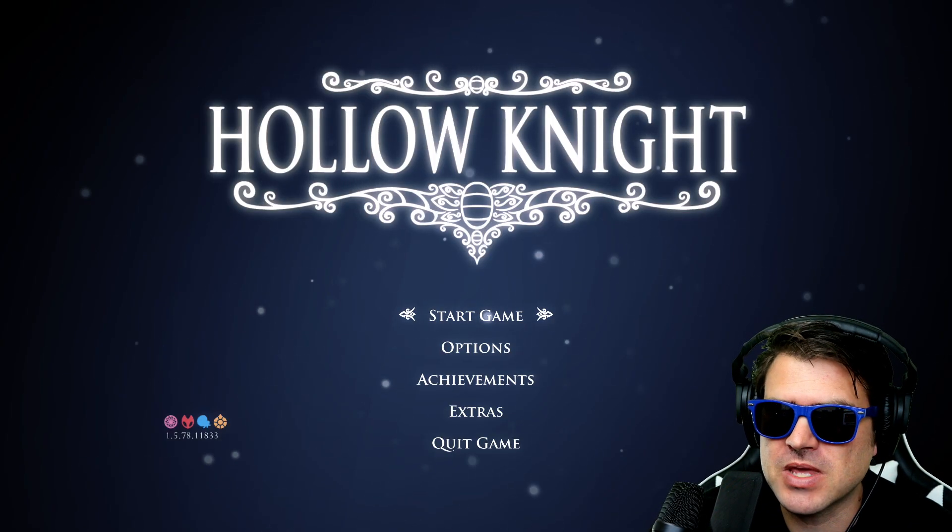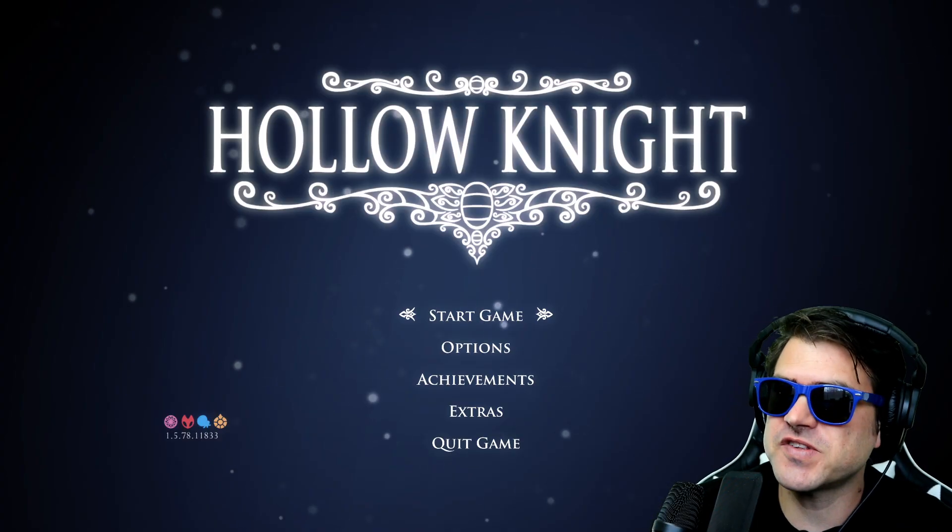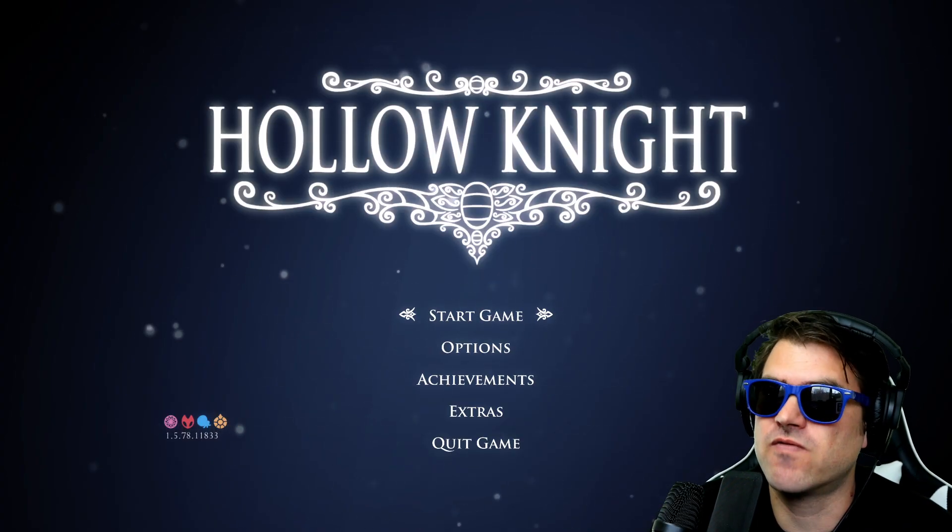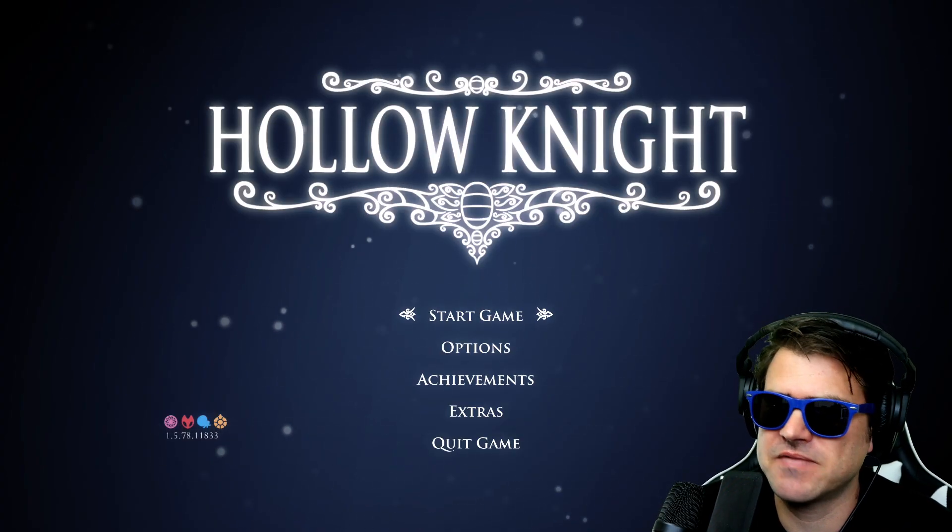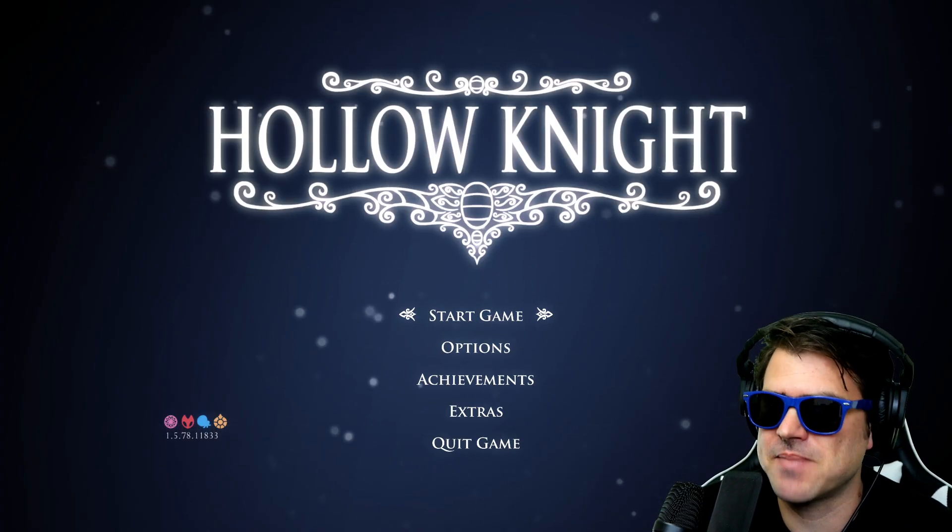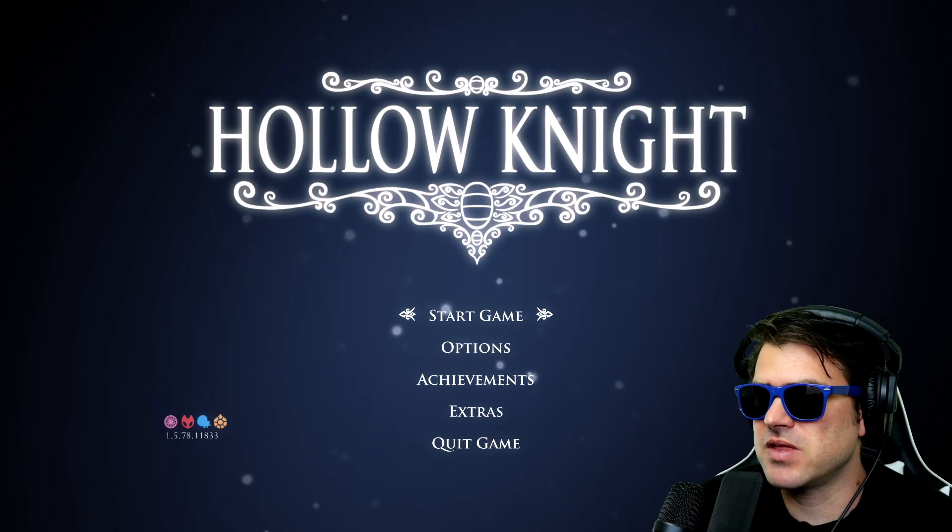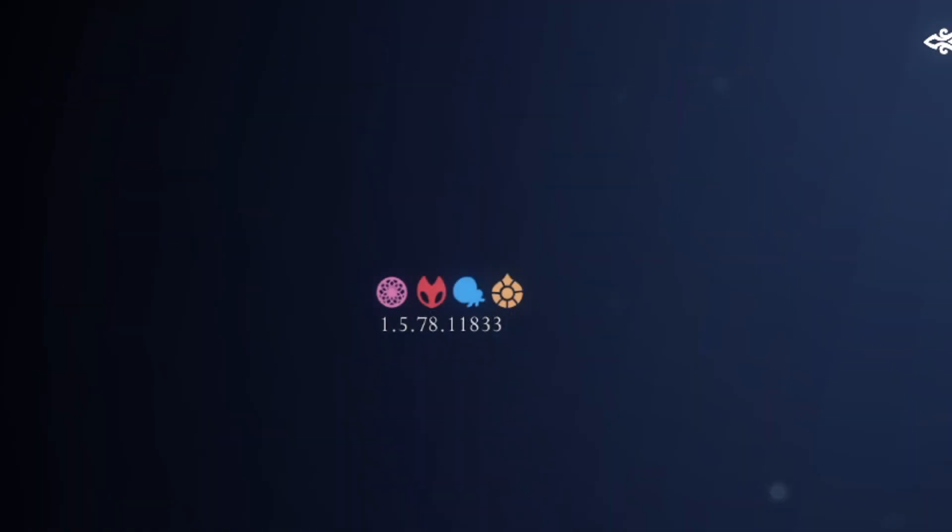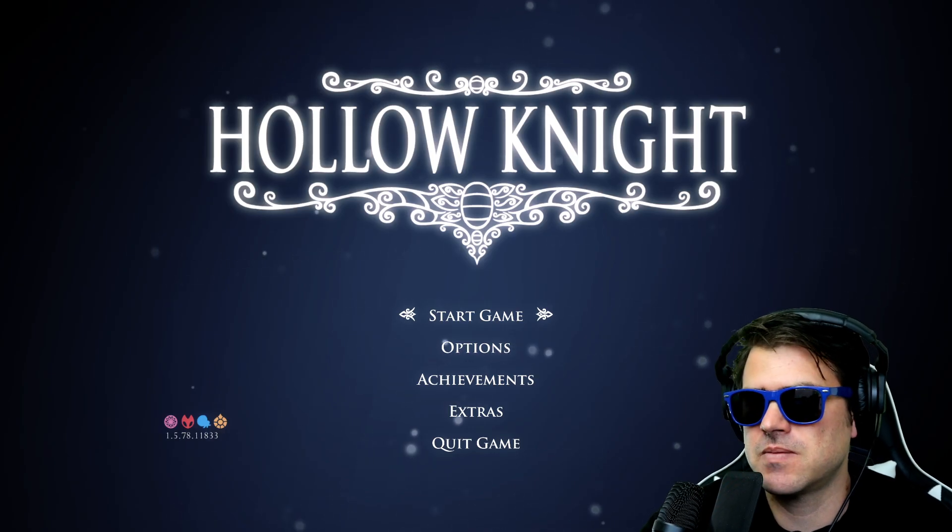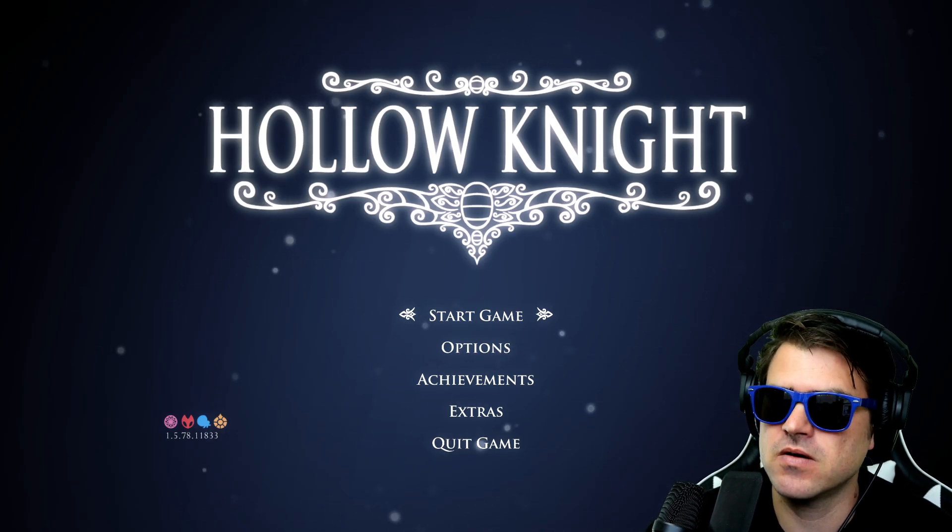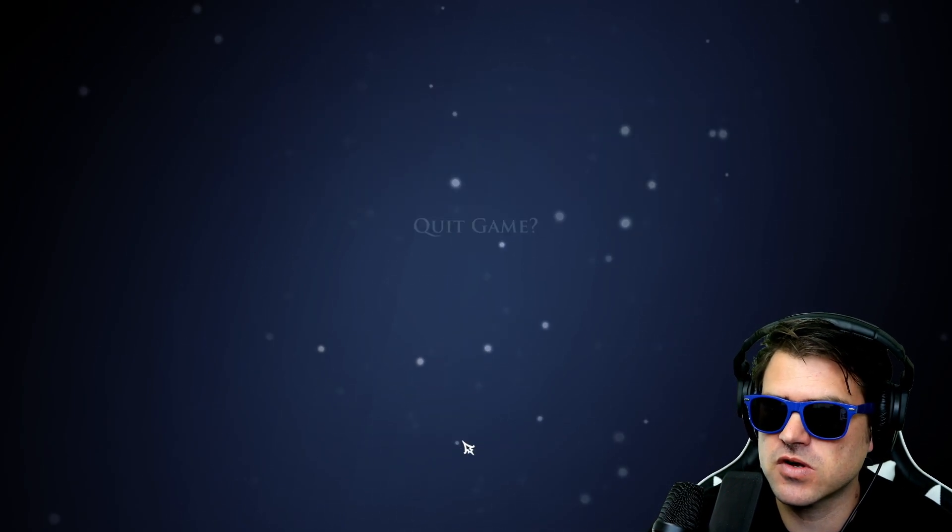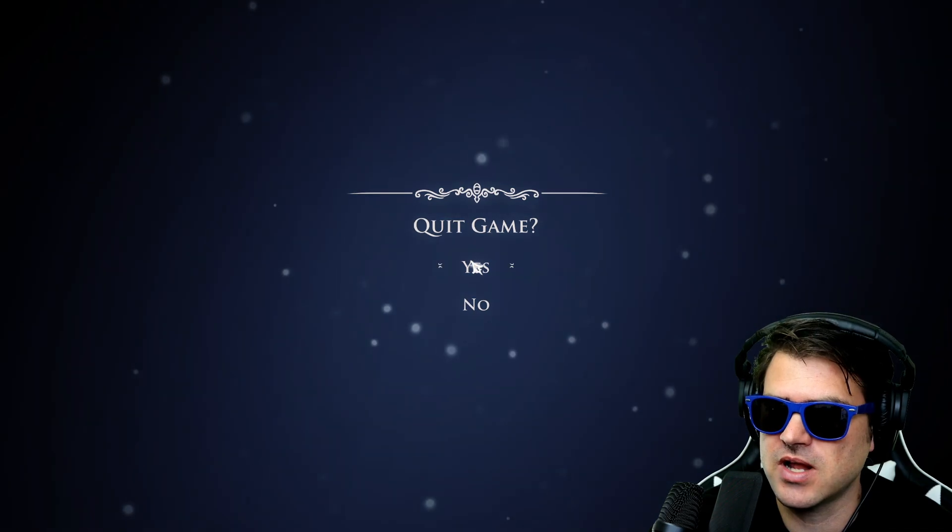So when you open up the game, the first thing that we need to do is take a look at what version of Hollow Knight you have. Just open up the game, that's probably going to be the easiest way to do it. And then look over here on the bottom left of the screen. This one has 1.5 and the rest of the numbers don't really matter. It's just 1.5 which is the most current version of the game.